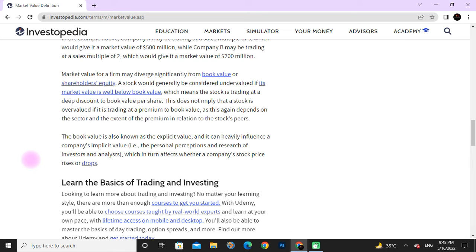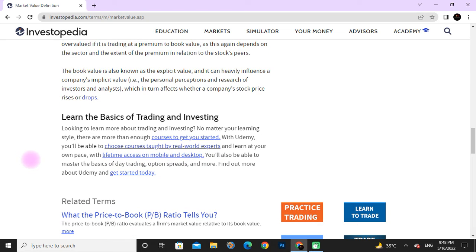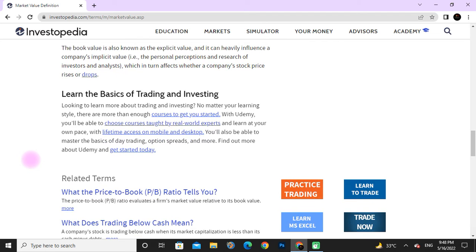Book value can also heavily influence a company's valuation through the personal research of investors and analysts, which in turn affects where a company's stock price rises or drops. Looking to learn more about trading and investing? No matter your learning style, there are more than enough courses to get you started. You will be able to choose courses taught by real-world experts and learn at your own pace with lifetime access on mobile and desktop. You will also be able to master the basics of day trading, options spending, and more.